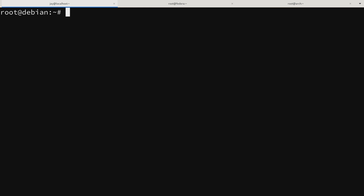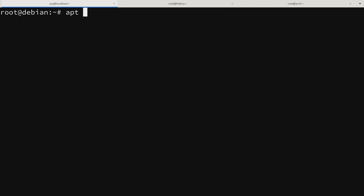The commands I'm going to go over for Debian are the same in Ubuntu as well, because Ubuntu is actually forked from Debian. Debian uses the apt command for package management by default, same as Ubuntu. There are several subcommands like apt install, apt update, apt dist-upgrade, among others. Let's go over some of these so you'll understand what they do.